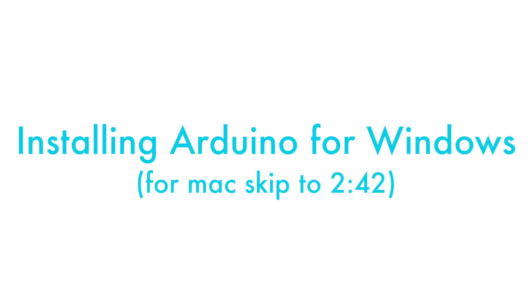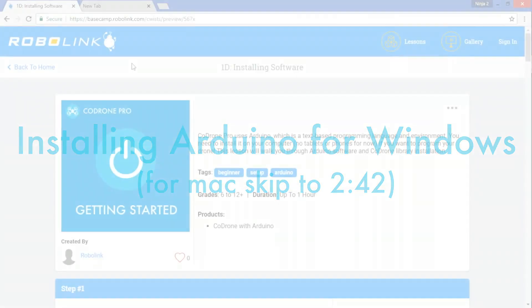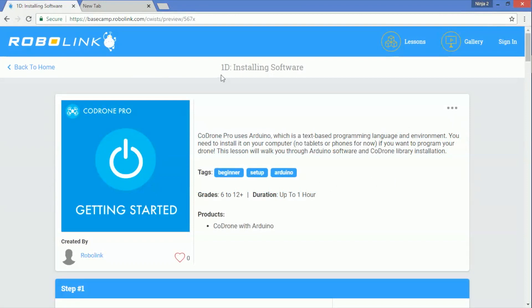Hey everybody, in this video we're going to go over how to install Arduino for Windows and Mac. So let's start with Windows, and this is for the Code Drone Pro.